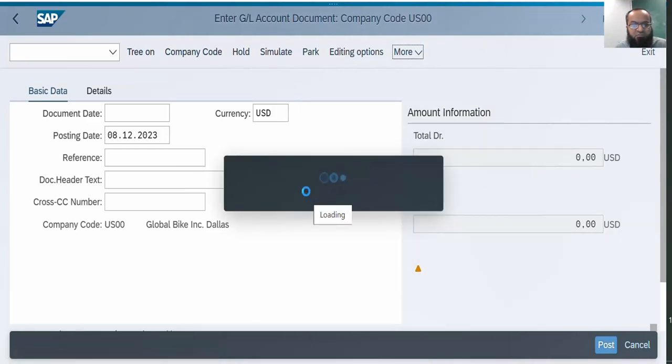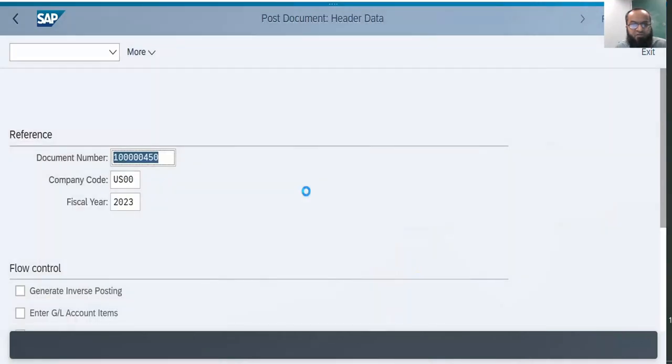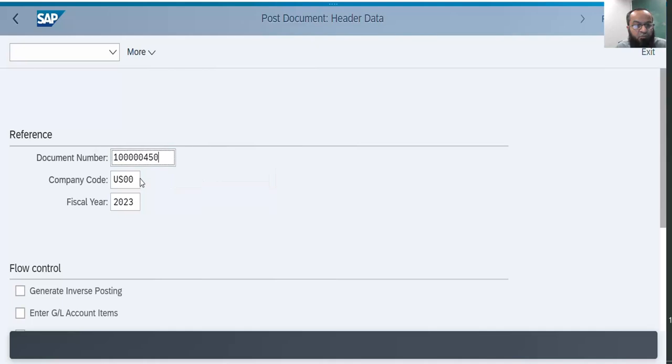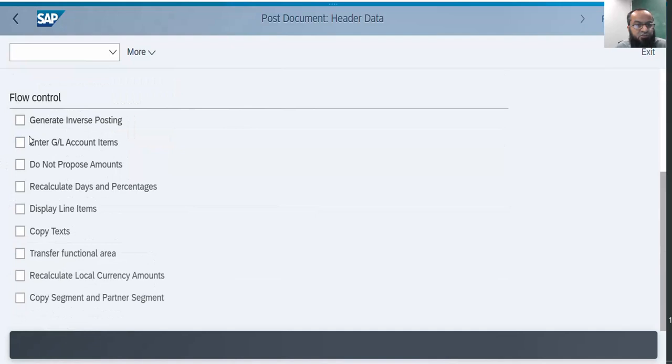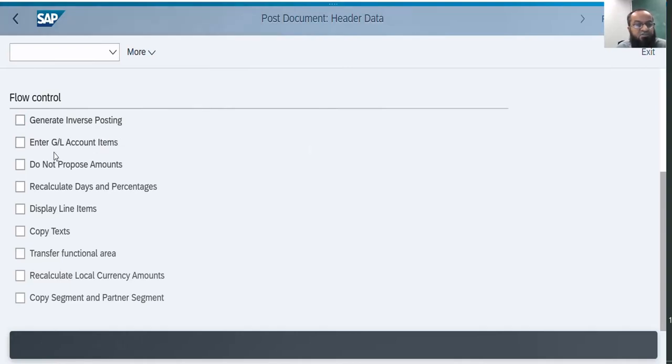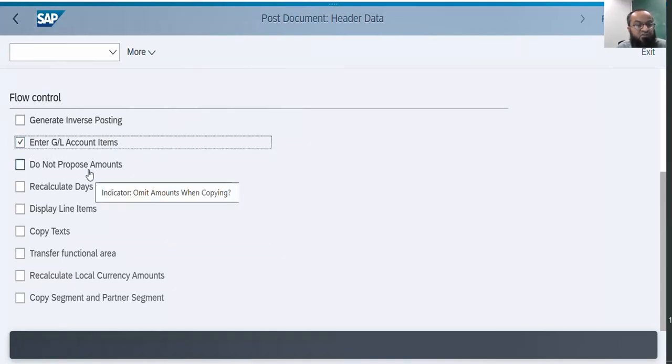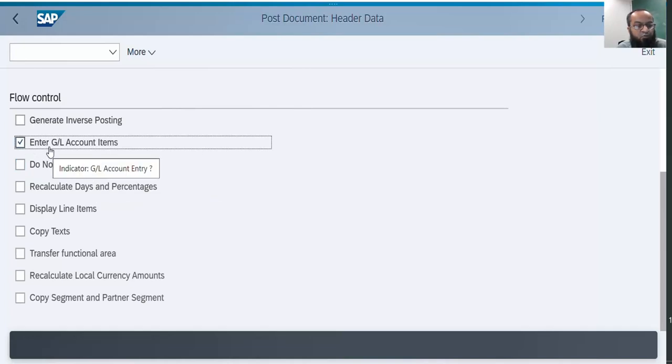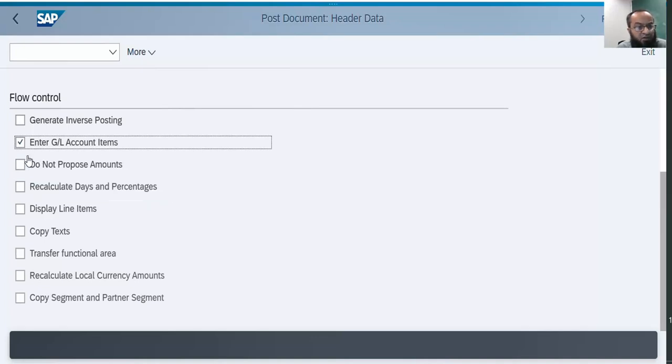The system pops up with a window which asks you for a document number, the reference document number which you want to copy data from, the relevant company code and the relevant fiscal year. Then there are certain options. For example, create inverse posting - you can actually do the reverse posting from the source document. Enter GL account items means the system will copy the GL account items. Do not propose amounts - by default the system will propose the amounts, copy the amounts from that document, but if you want to enter amounts manually you can check this box.